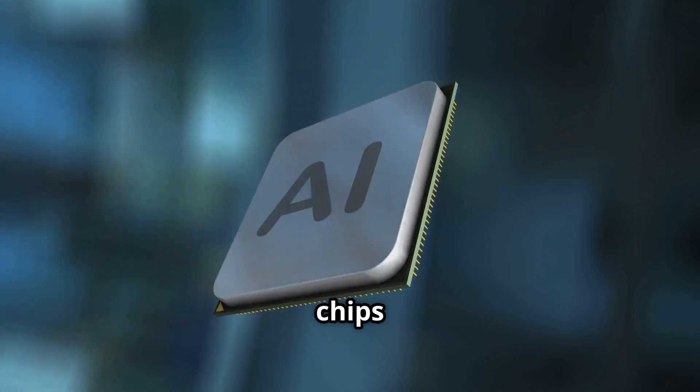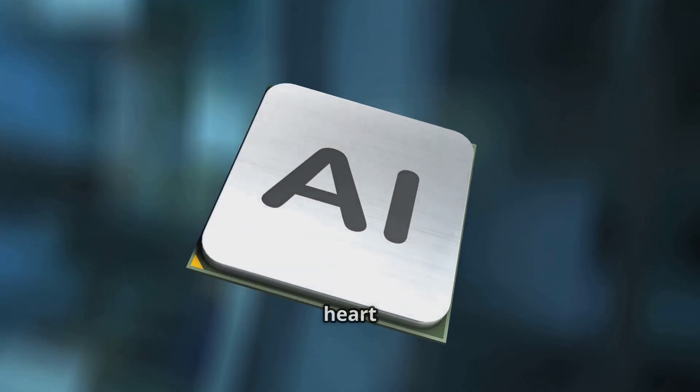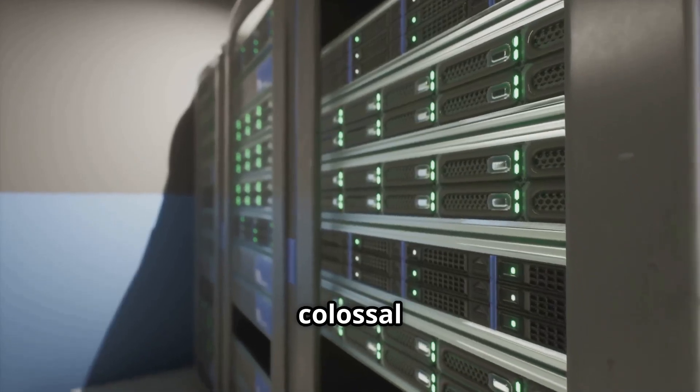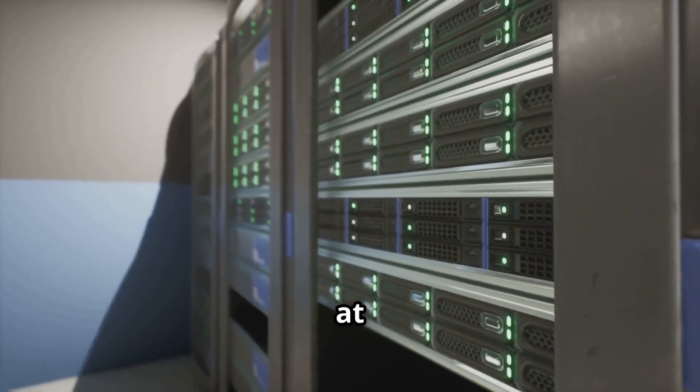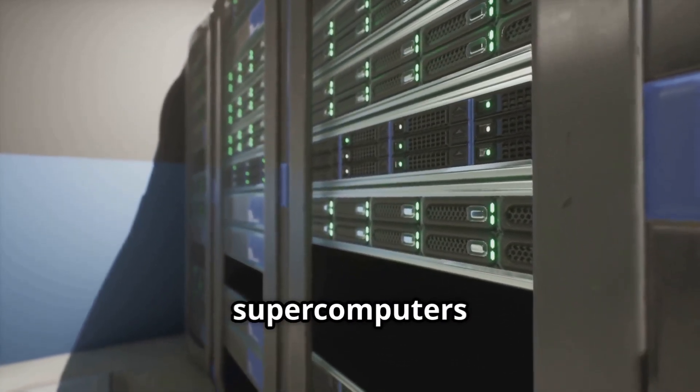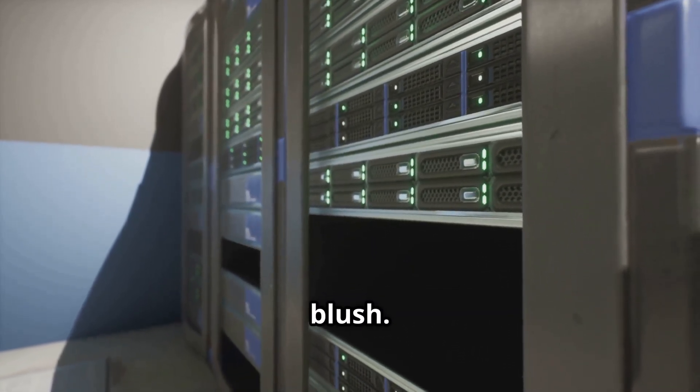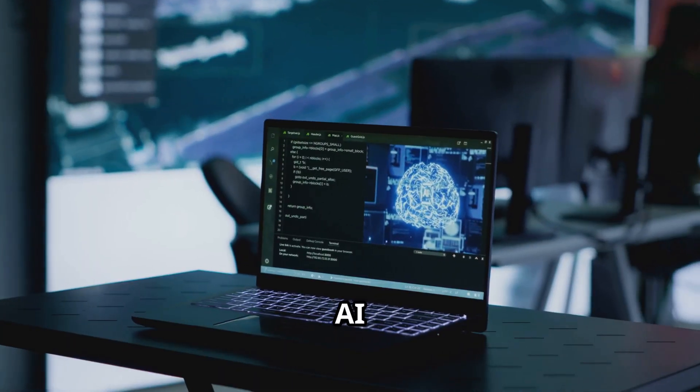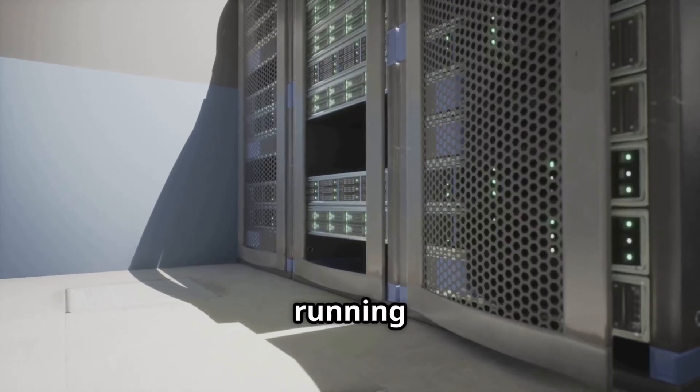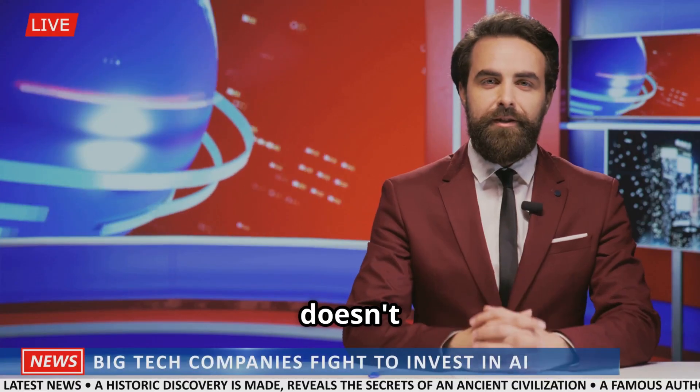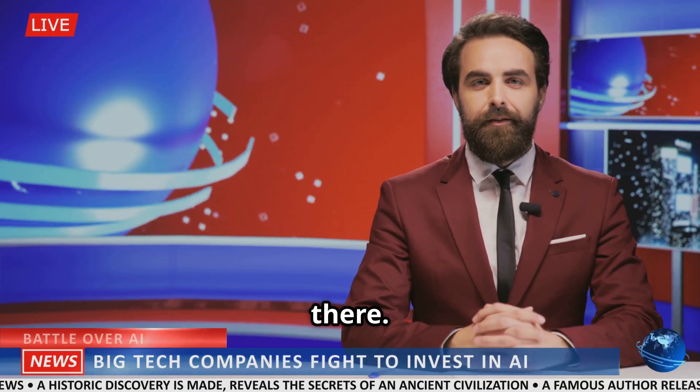Their H100 chips are the beating heart of AI research, training colossal models at speeds that would make yesterday's supercomputers blush. If you're running major AI, you're probably running on Nvidia. But the story doesn't end there.